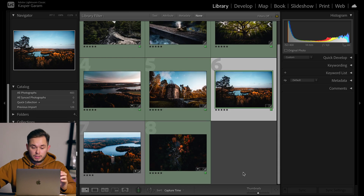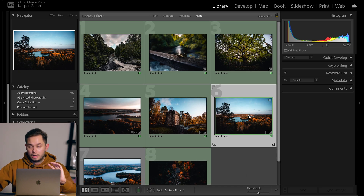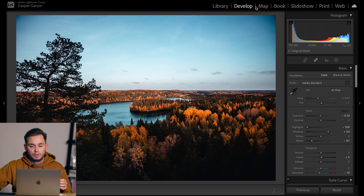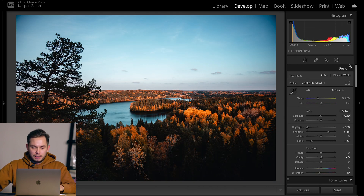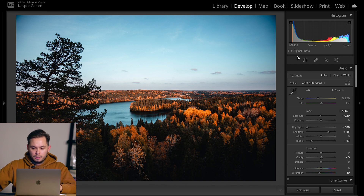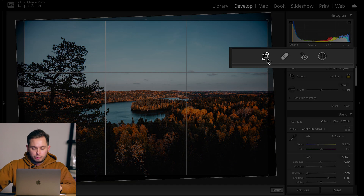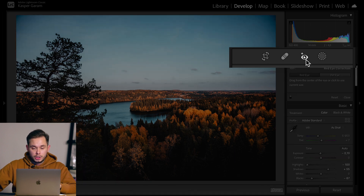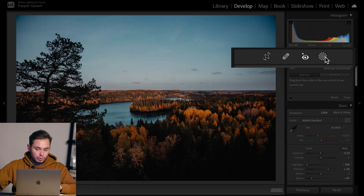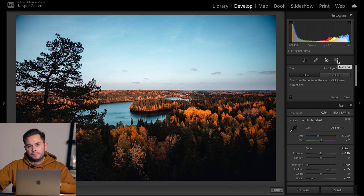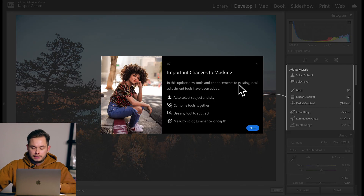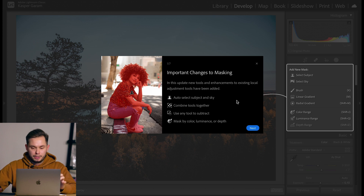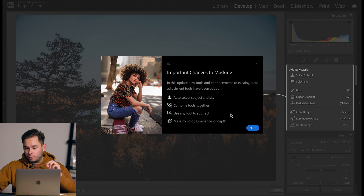Here we have a few images to work with in Lightroom Classic. When we go to the develop tab, we can see straight away that below the histogram and above the basic corrections tab there's a new tab. We still have the crop tool, spot removal tool, and red eye correction tool as before, but now there's also this new masking tool. After updating, the first time you click on it you'll see an 'important changes' tab that goes through all the new features.